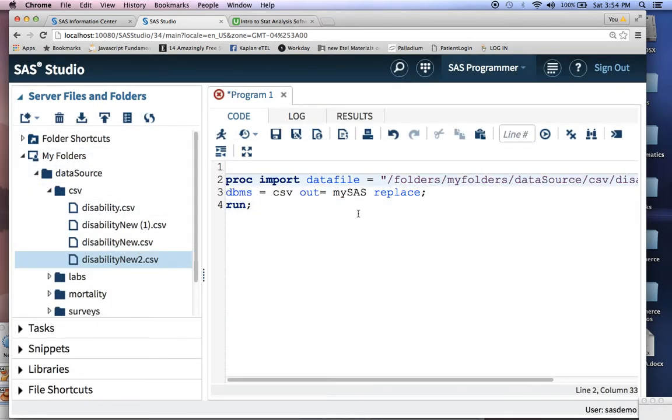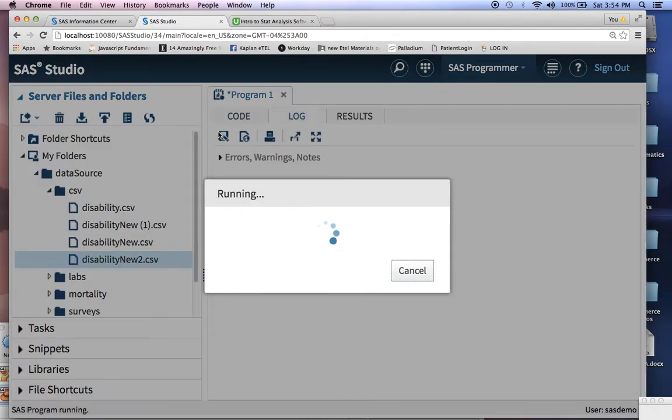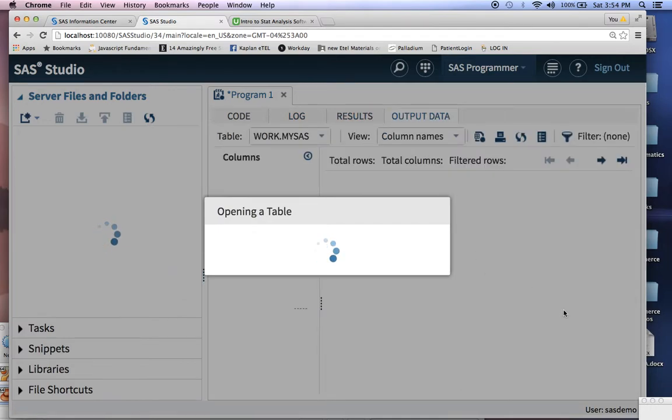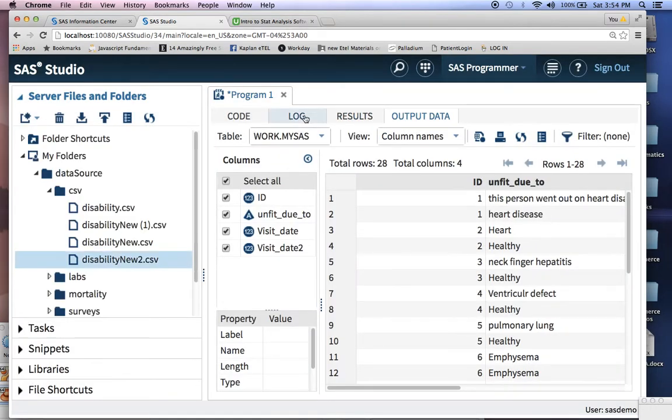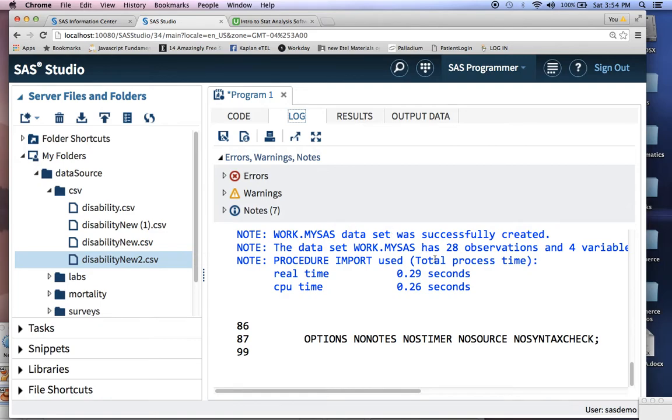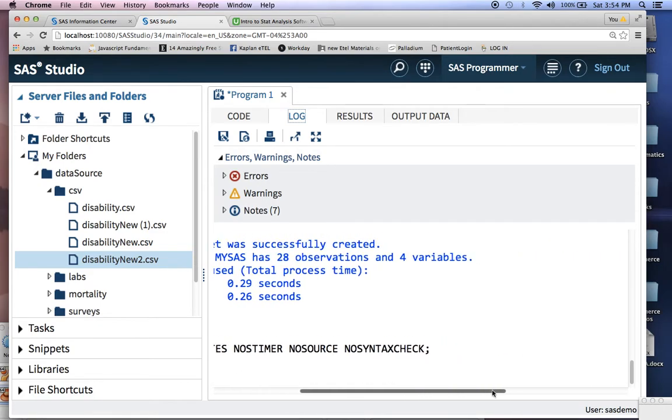So let's switch that. Let's rerun that. And notice in your log now, everything successfully works.